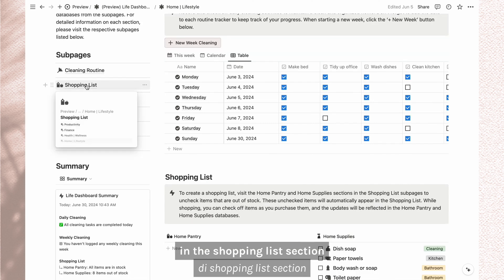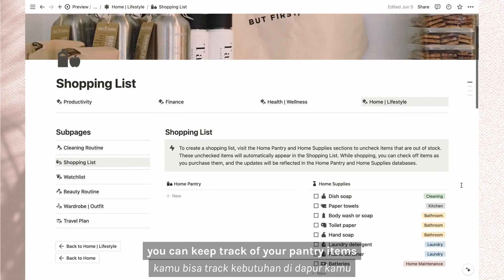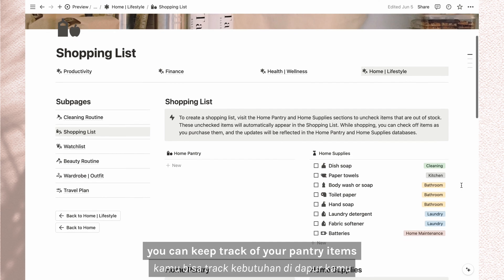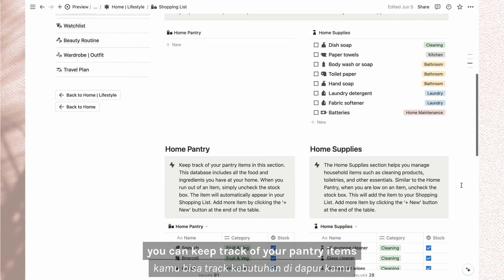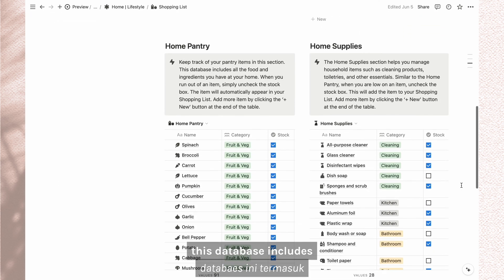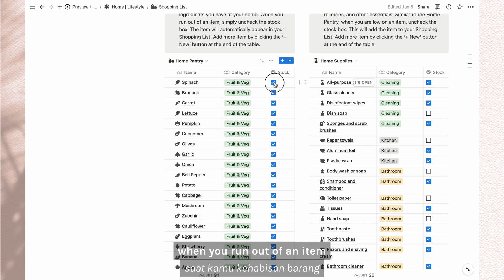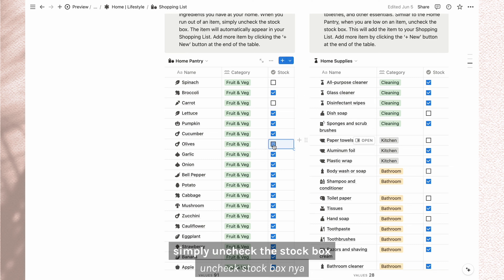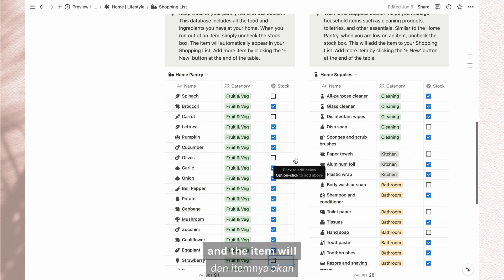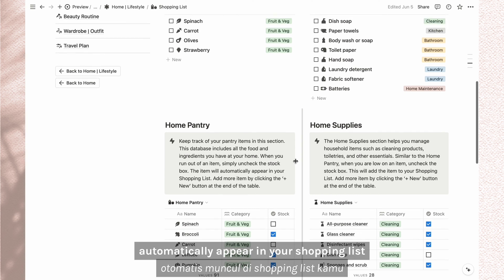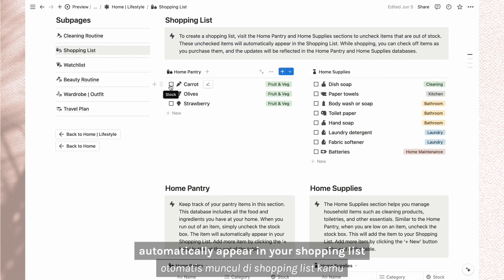In the shopping list section, you can keep track of your pantry item. This database includes all the food and ingredients you have at home. When you run out of an item, simply uncheck the stock box and the item will automatically appear in your shopping list.